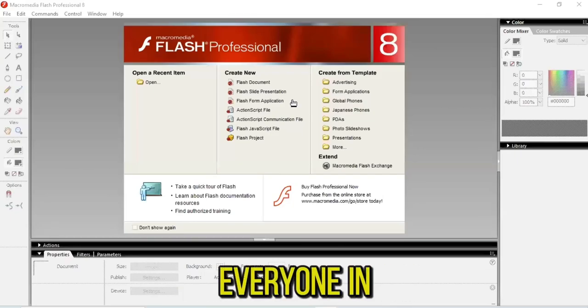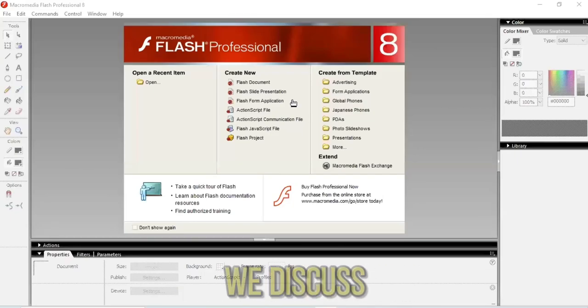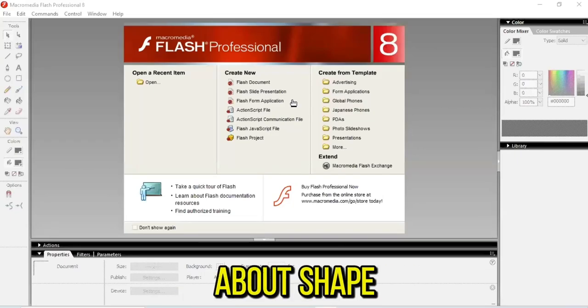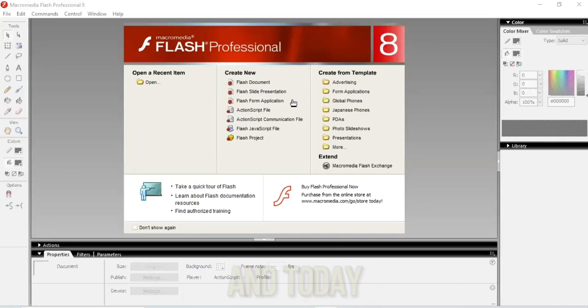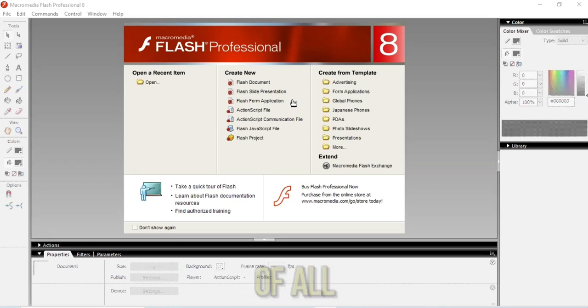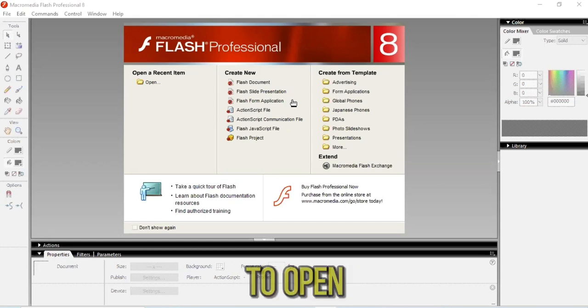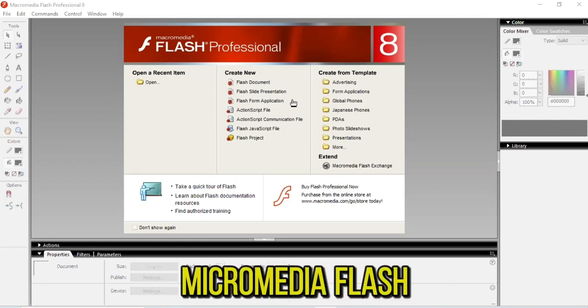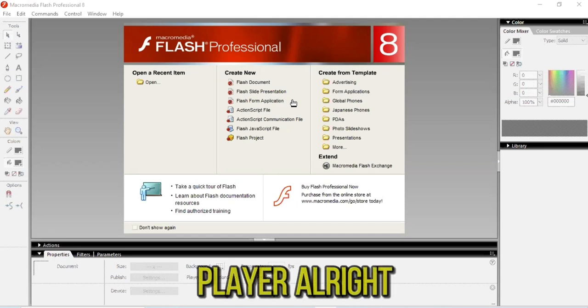Assalamu alaikum everyone. In today's class we'll discuss shape tweening and see how we can do it. First of all, you need to open Macromedia Flash Player.